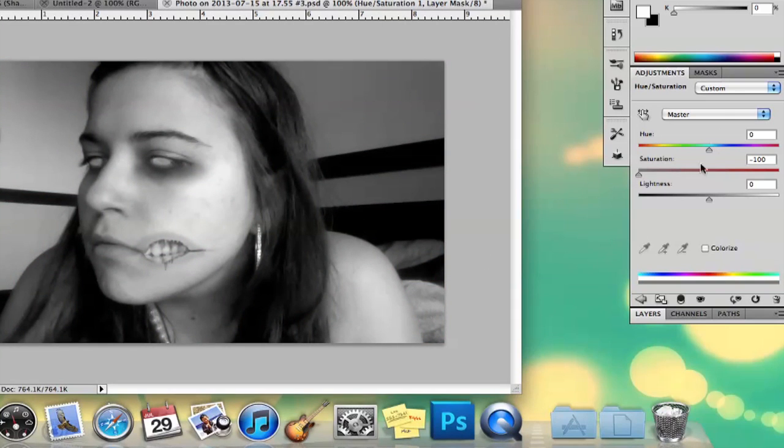And that is how you turn it black and white. My name is Alex and this is how you revert colors to black and white in Photoshop. Thank you.